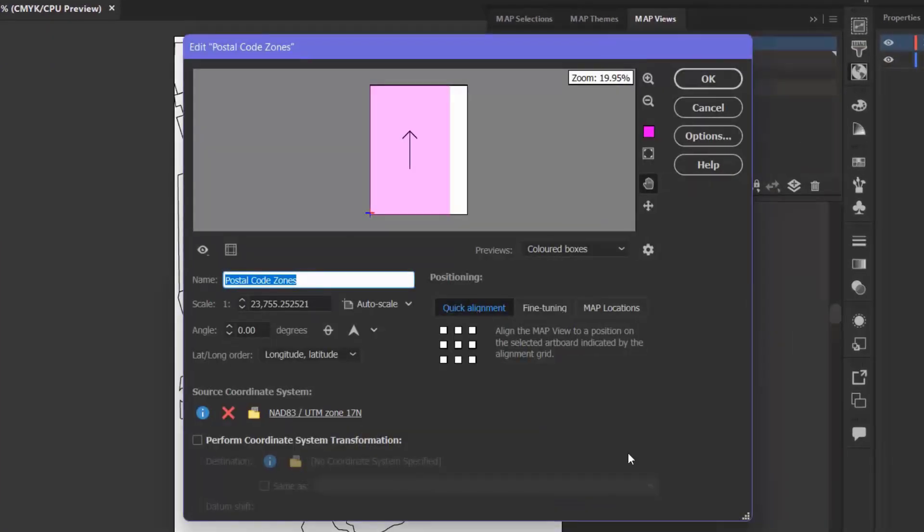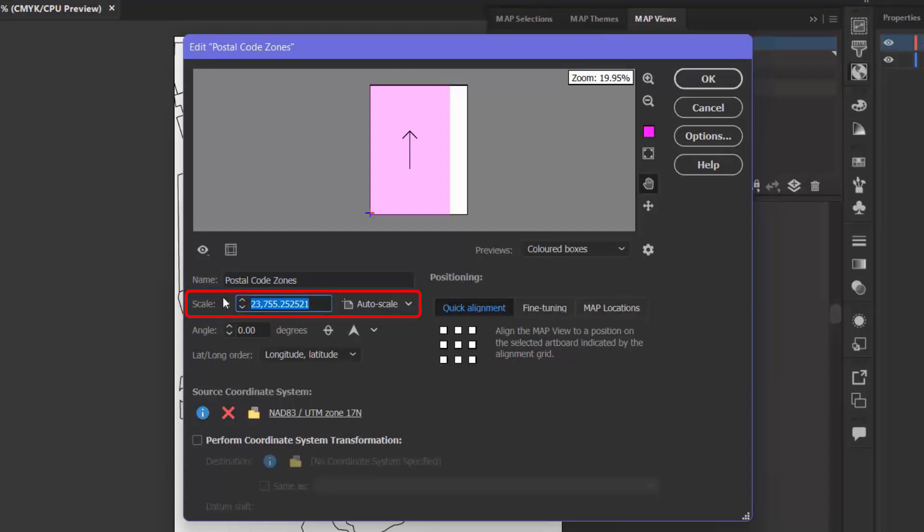Now that I'm back in the Map View Editor, I would like to change the scale of my map to 1 to 35,000. I can do this by typing 35,000 in this box.